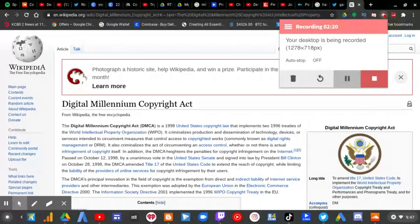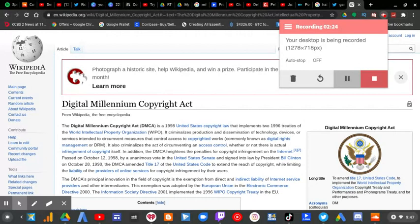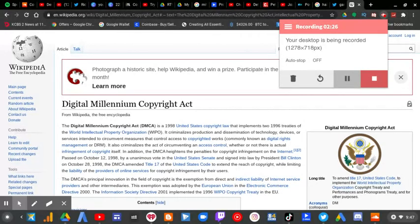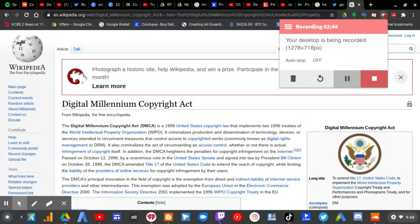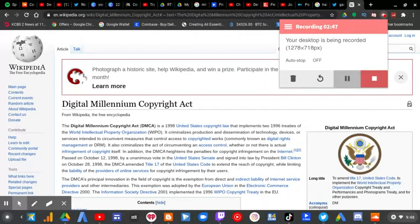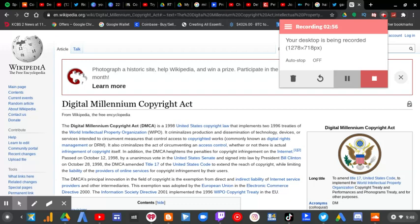In addition, the DMCA heightens the penalties for copyright infringement on the Internet. Passed on October 12, 1998 by unanimous vote in the United States Senate and signed into law by President Bill Clinton on October 28, 1998, the DMCA amended Title 17 of the United States Code to extend the reach of copyright while limiting the liability of the providers of online services for copyright infringement by their users.